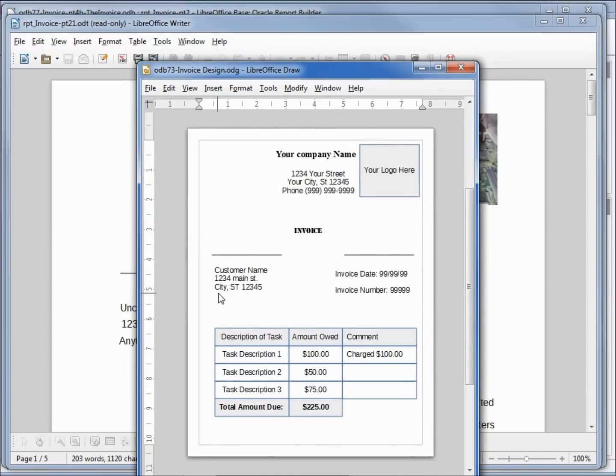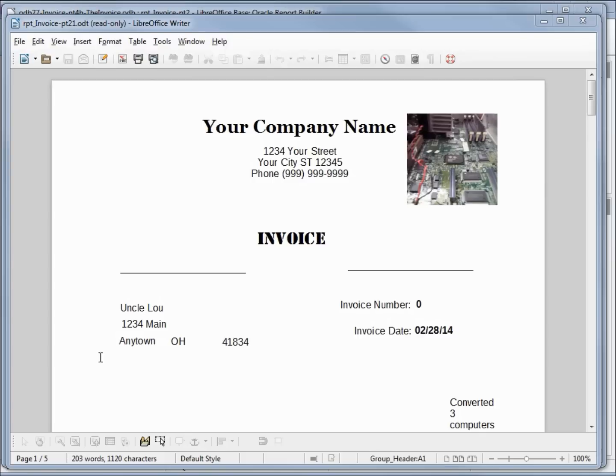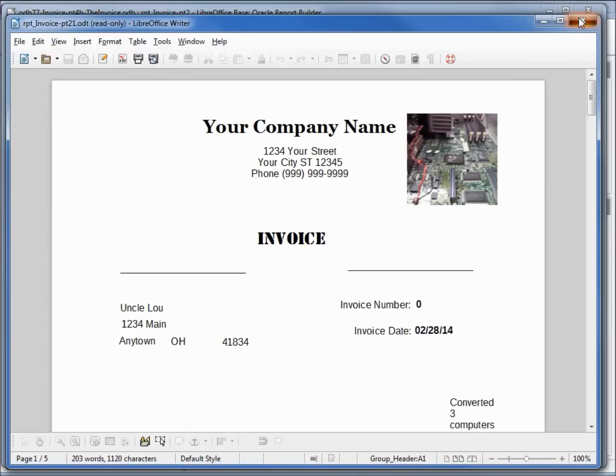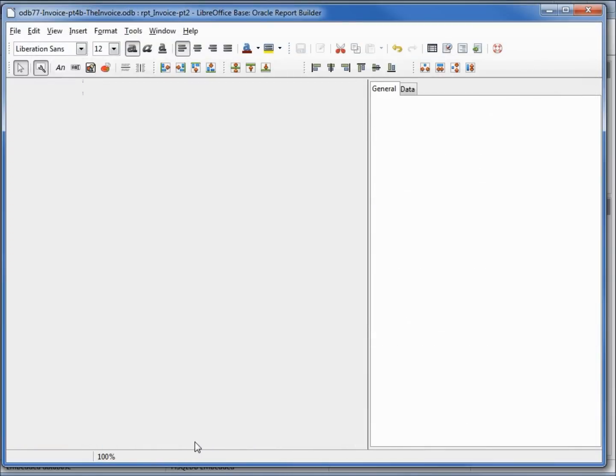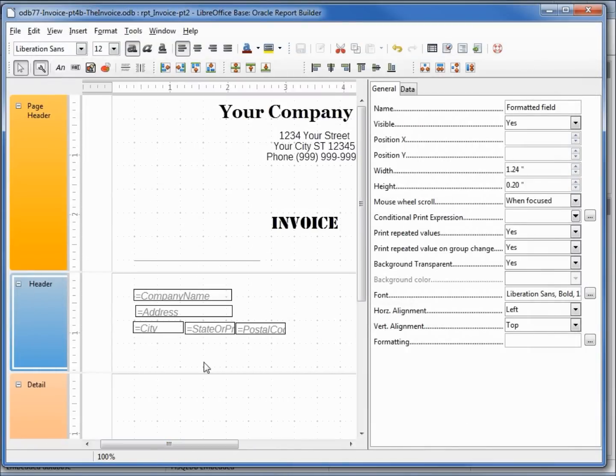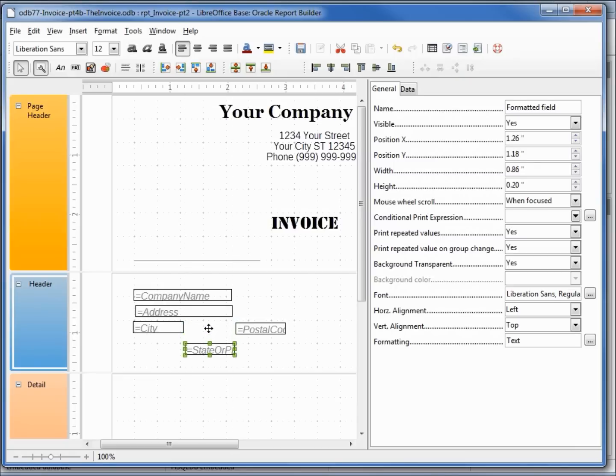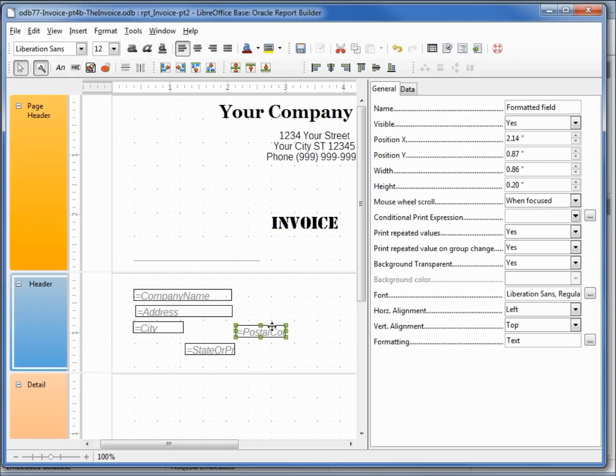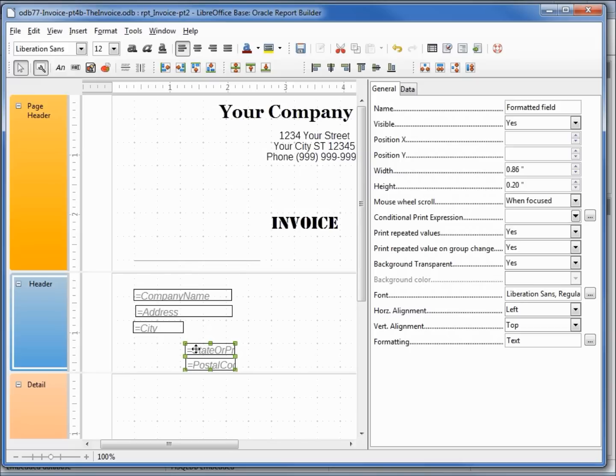Looking in our example, we've got the city, state and zip code close together. In this report they're spread apart. To fix this, I'm going to close the report and click on the state. I want to lower this down a little, postal code bring that down. I'm going to click on state or province while holding shift to select them both and I want their width to be 2.